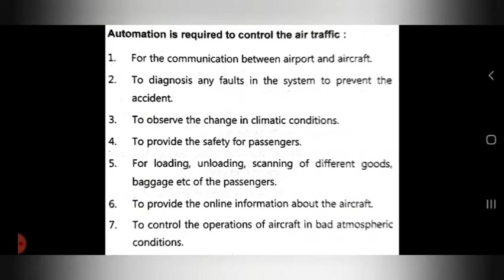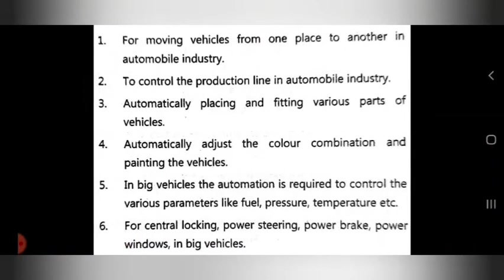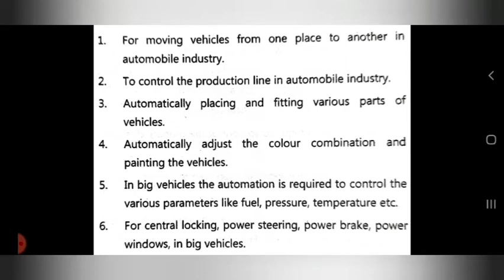The next application is in the automobile industry. First, automation is used for moving vehicles from one place to another. Second, it controls the production line in the automobile industry. Third, automation is used for automatically placing and fitting various parts of vehicles.